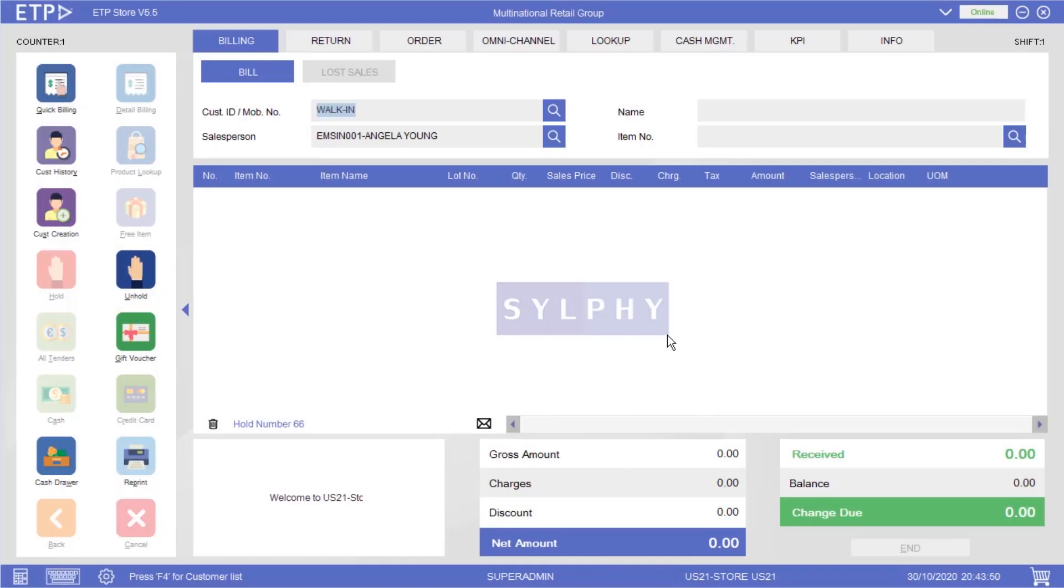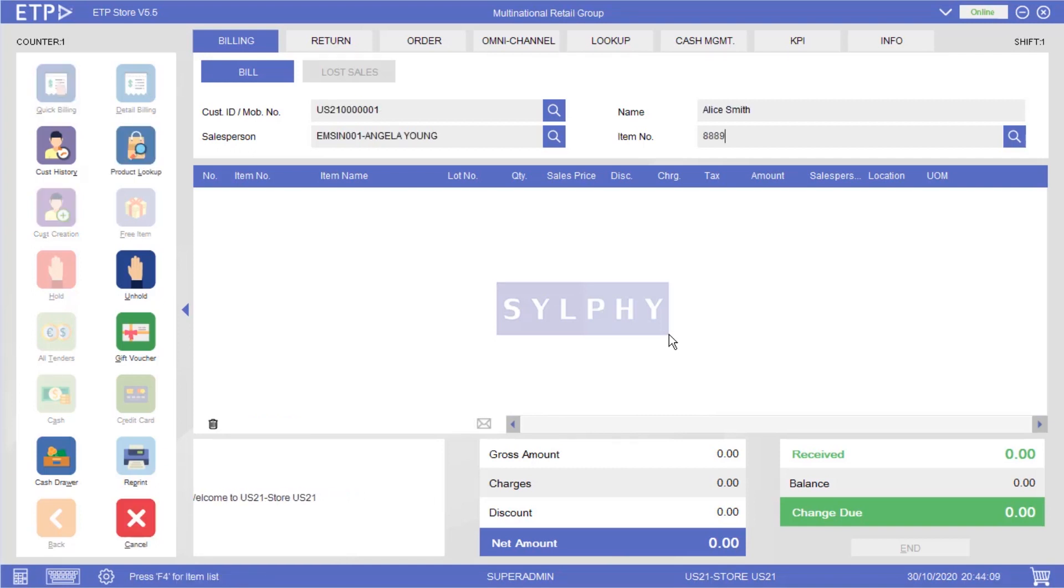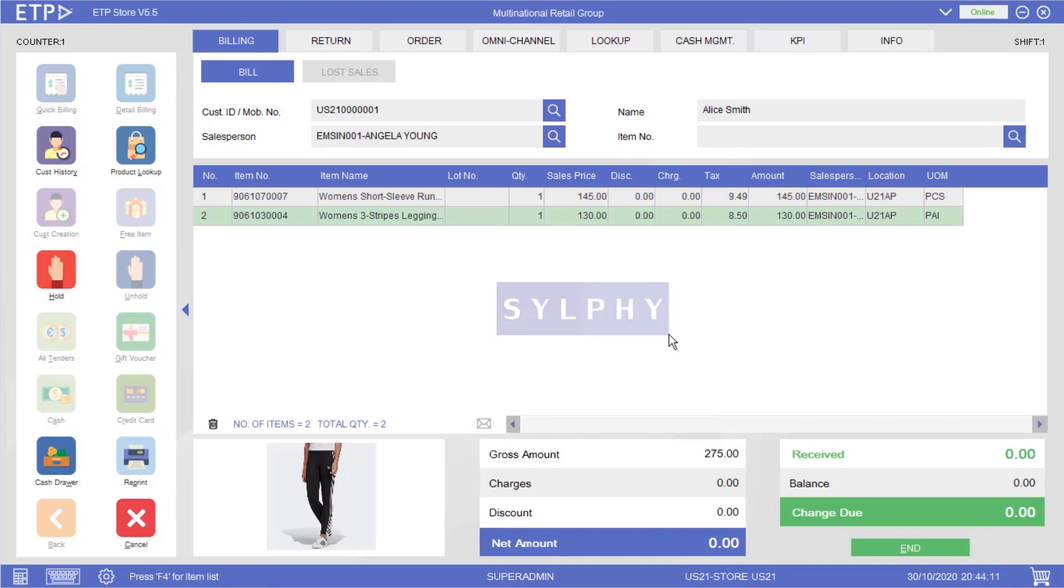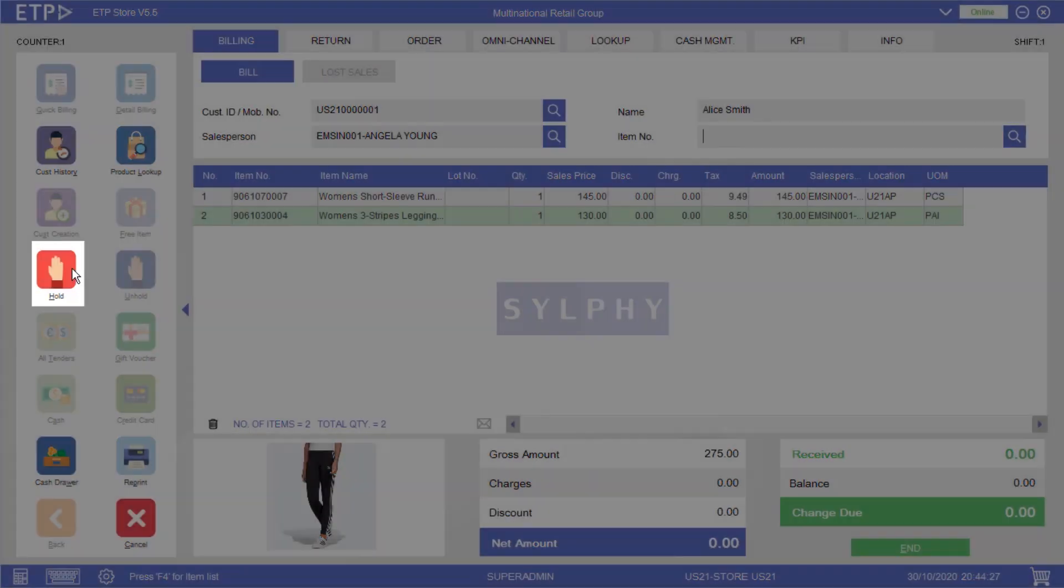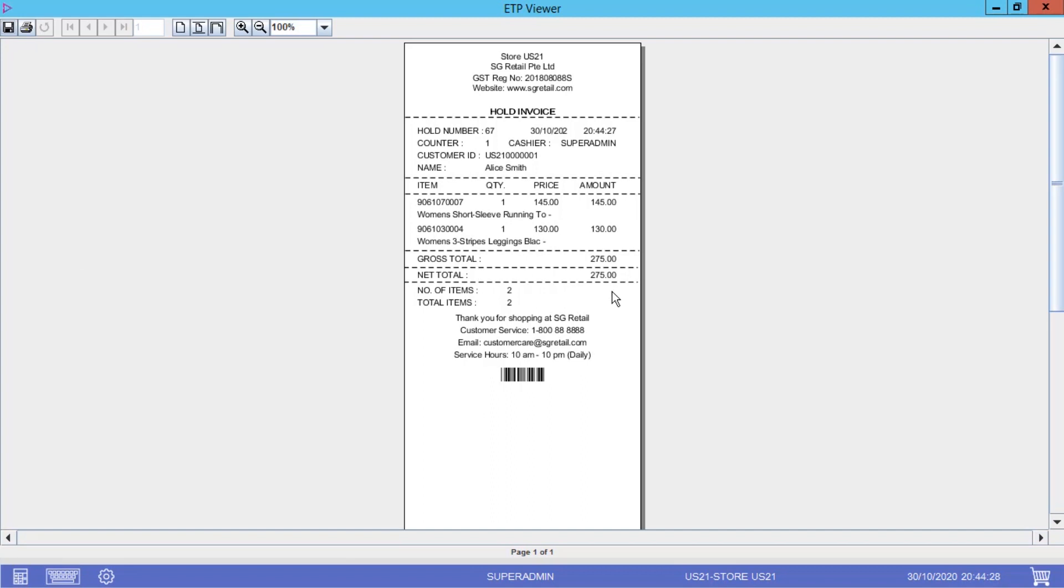To demonstrate, let us scan a couple of items to a bill for a customer named Alice Smith. Halfway through billing, Alice has decided to go and look at other merchandise in the store and may want to leave her items at the counter. In this scenario we will save her bill into the system by using the hold function and